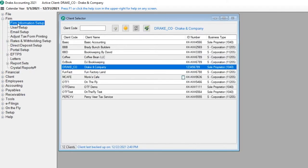There are two methods for submitting forms W-2 and W-3 to the Social Security Administration using Drake Accounting. The first method allows you to submit directly to the SSA using Drake Accounting, so let's cover that process first.